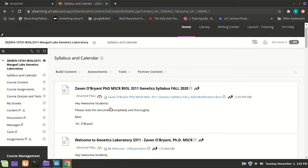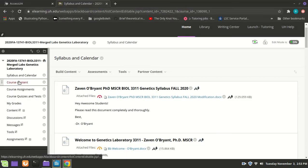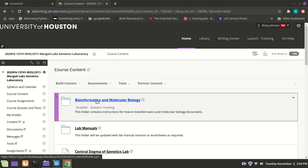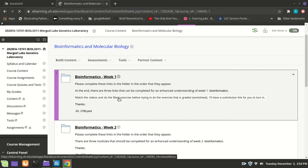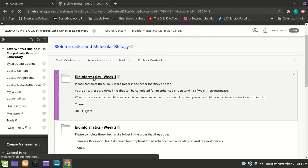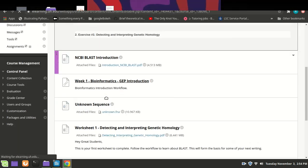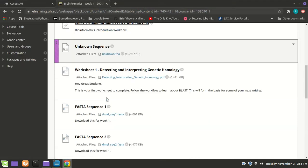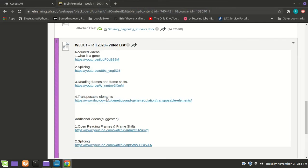The videos are here on Blackboard. If you go to course content, under bioinformatics and molecular biology, then bioinformatics week 1, you'll find the worksheets. If you go to the bottom, there are links to these videos. You need to watch these videos. They're somewhat important on worksheets 1 and 2, and very important on worksheets 3, 4, and 5.